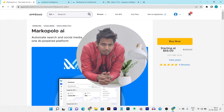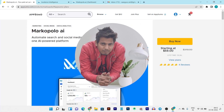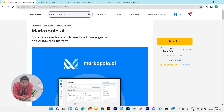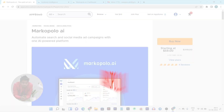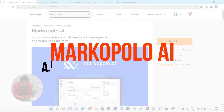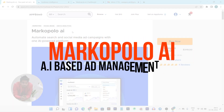Hey guys, this is Pasant here and welcome back to the Cisco YouTube channel. I'm back with another exciting review video. Today I'm going to review Marco Polo AI - it's an ads optimization and suggestion tool that lets you create and manage your Facebook, Google, and Instagram ads within its platform.